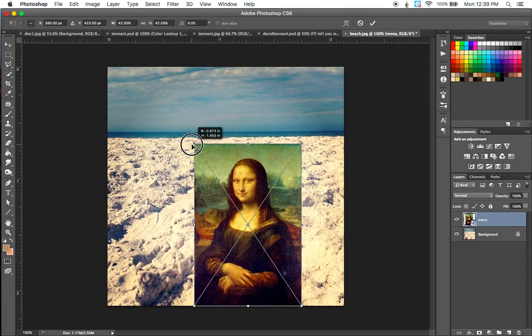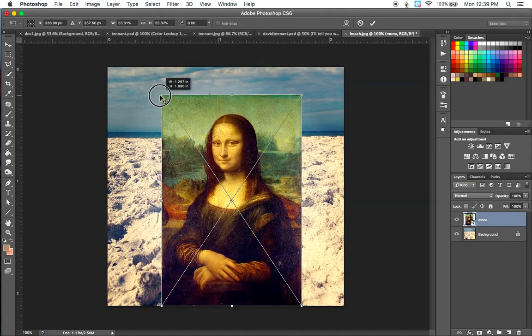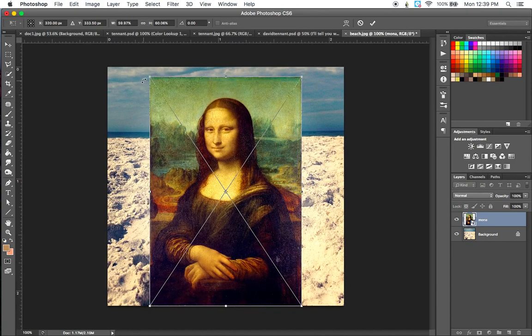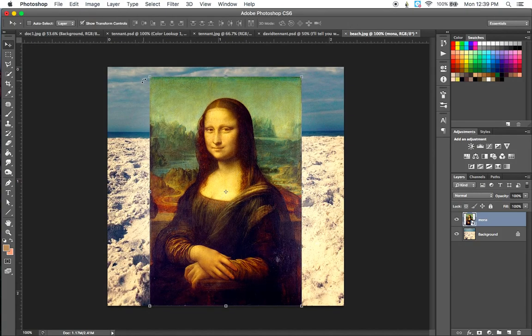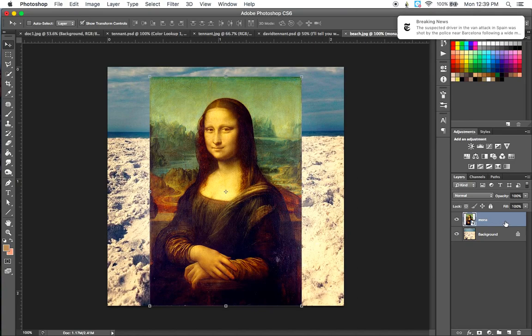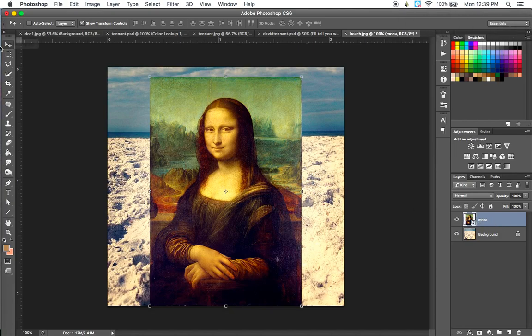So you can click to do this, size it down and size it up. Once you get it the way you like it, go ahead and hit return. Now it's really important for this next step that you make sure that you are selected in the actual layer that you will be selecting. So here we're in Mona and we will be selecting in that layer.